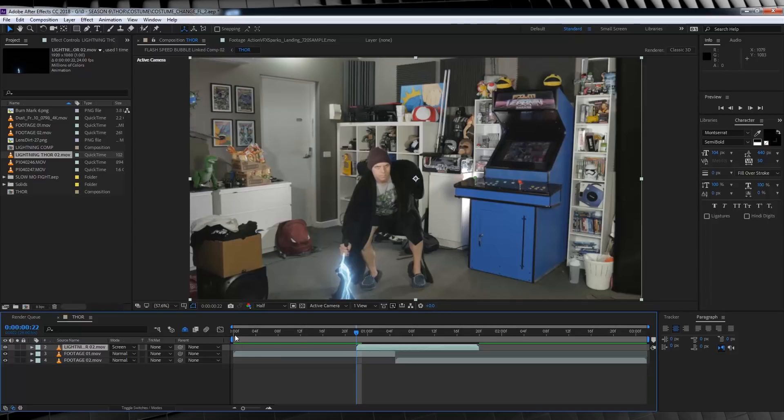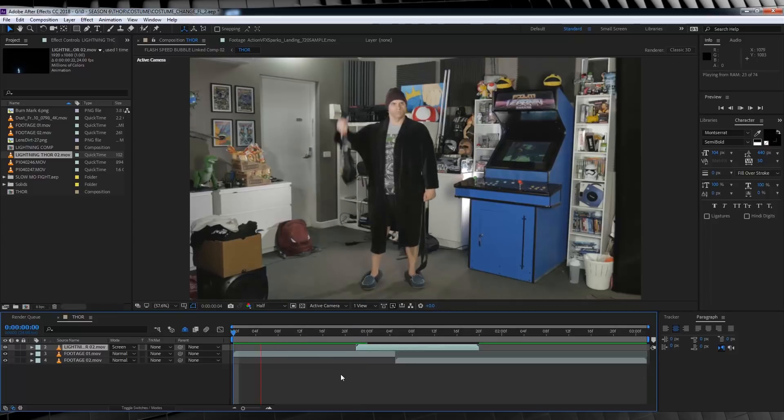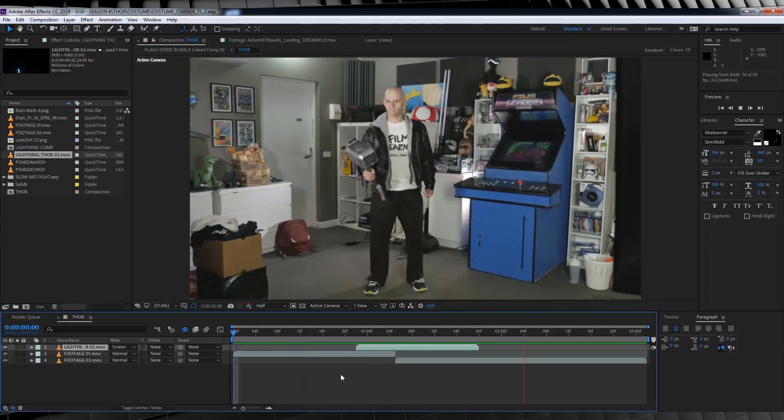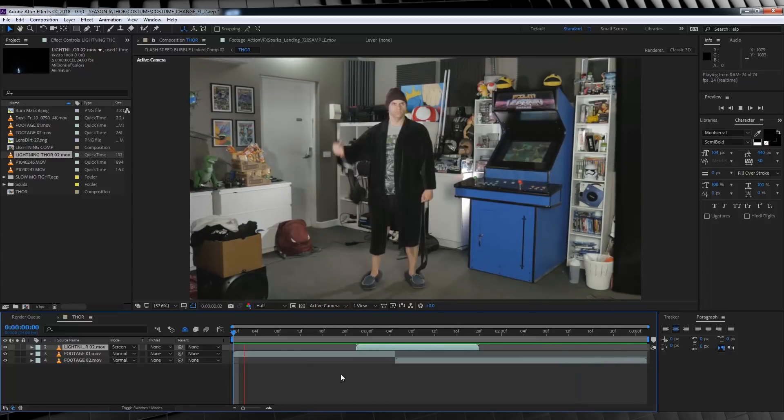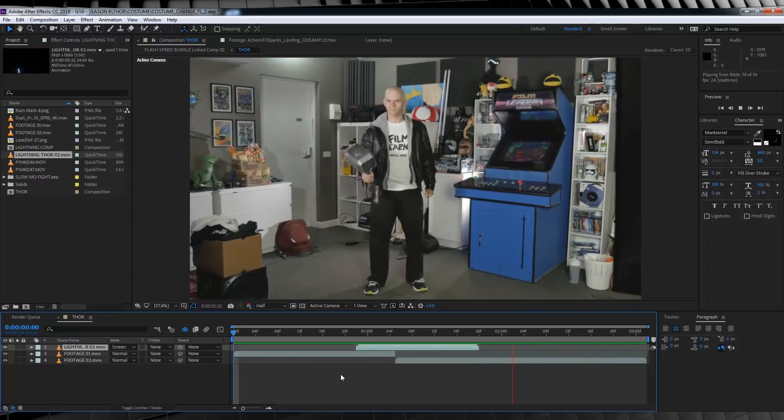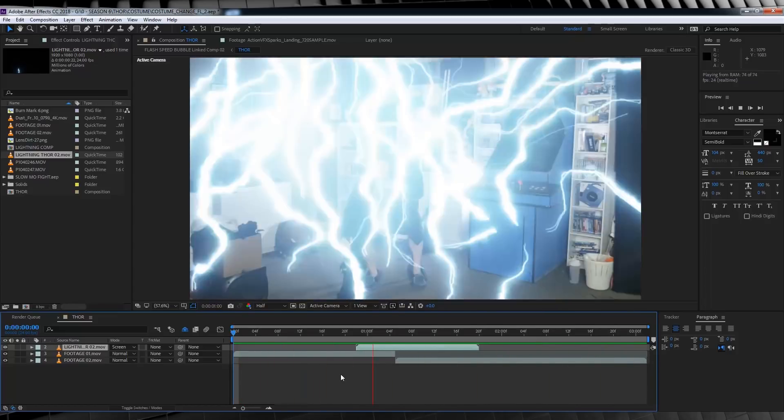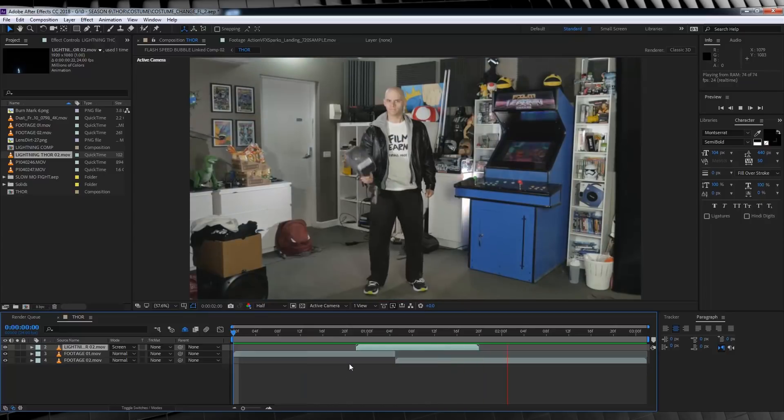So if we check out a preview, you can see the lightning bursts out of our umbrella, across the screen and then the outfit changes. It looks pretty good, but now let's make it better.